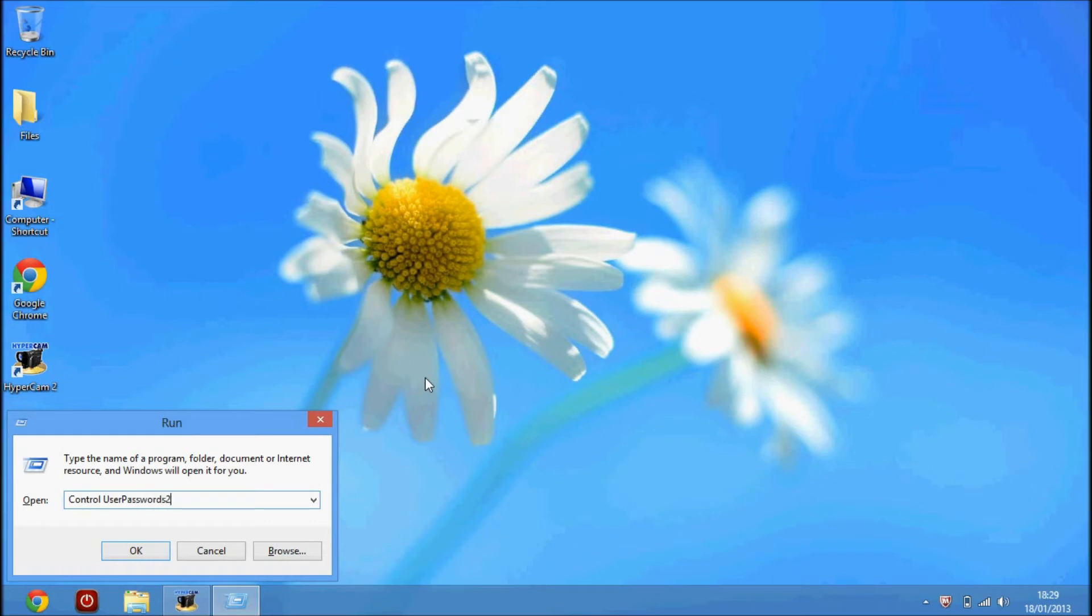You've only got one space between control and userpasswords2, so that's what you want to type in just how I've typed it there.